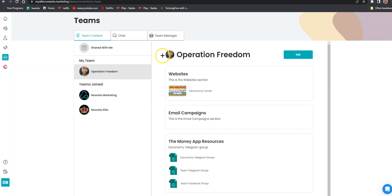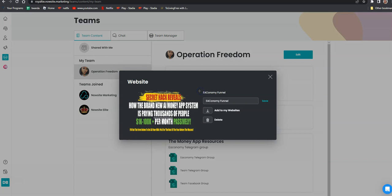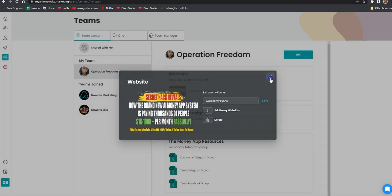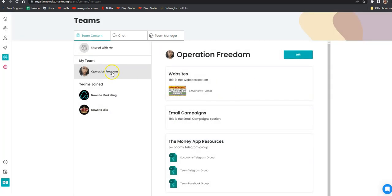If you don't see it, I can send you an invitation link. Then you're going to go to Websites and click Add My Websites. I'm not going to click that because I already have it, but once you click that it's going to be uploaded to your websites.